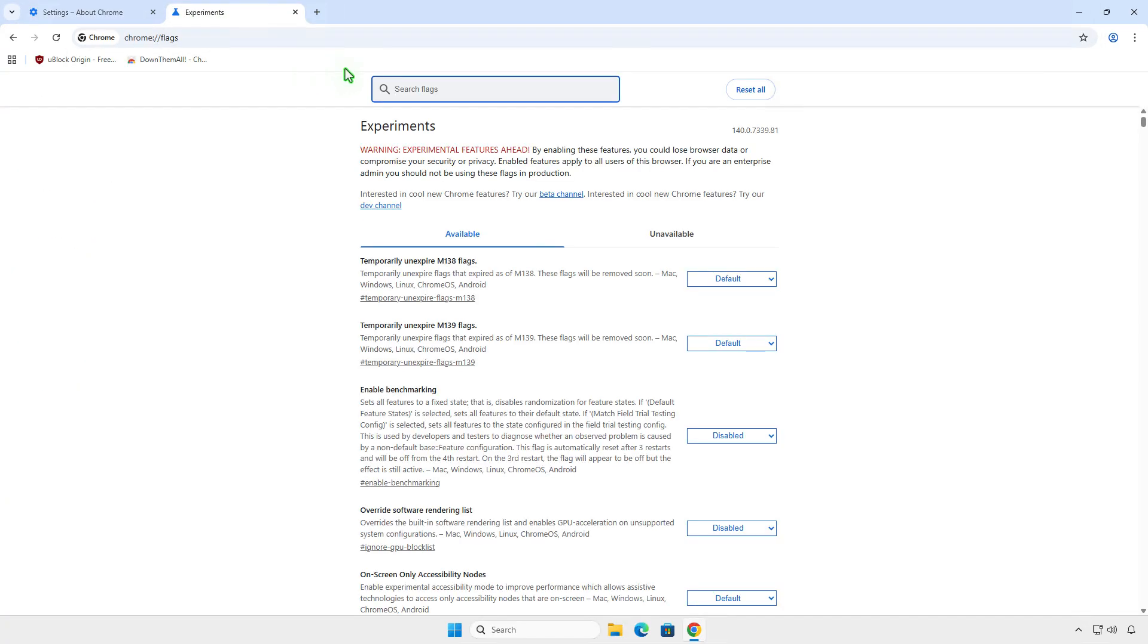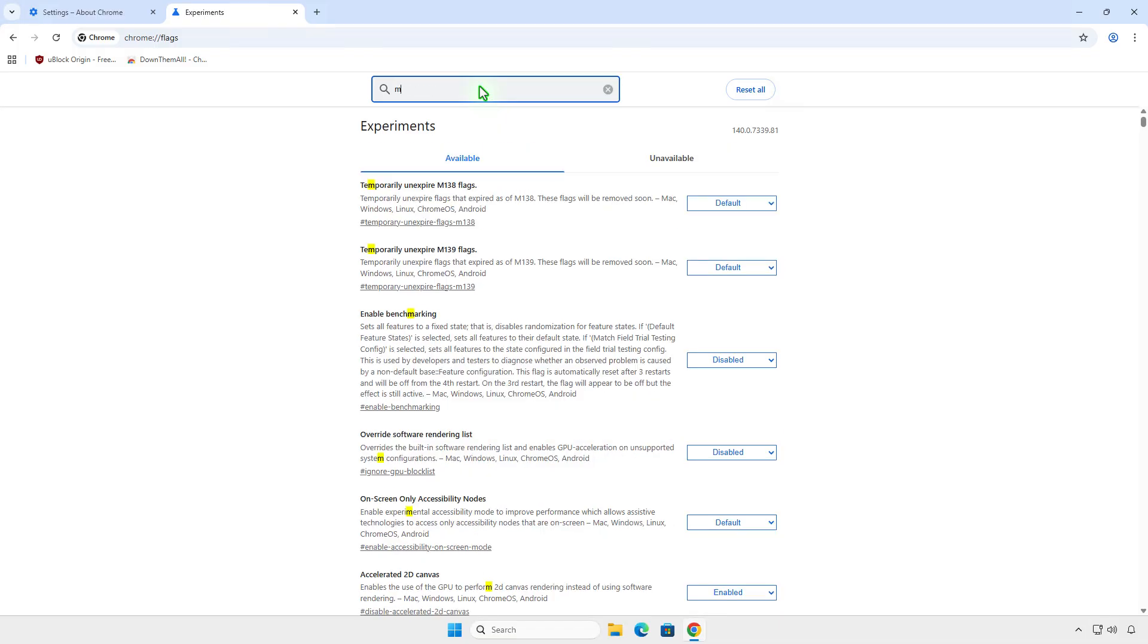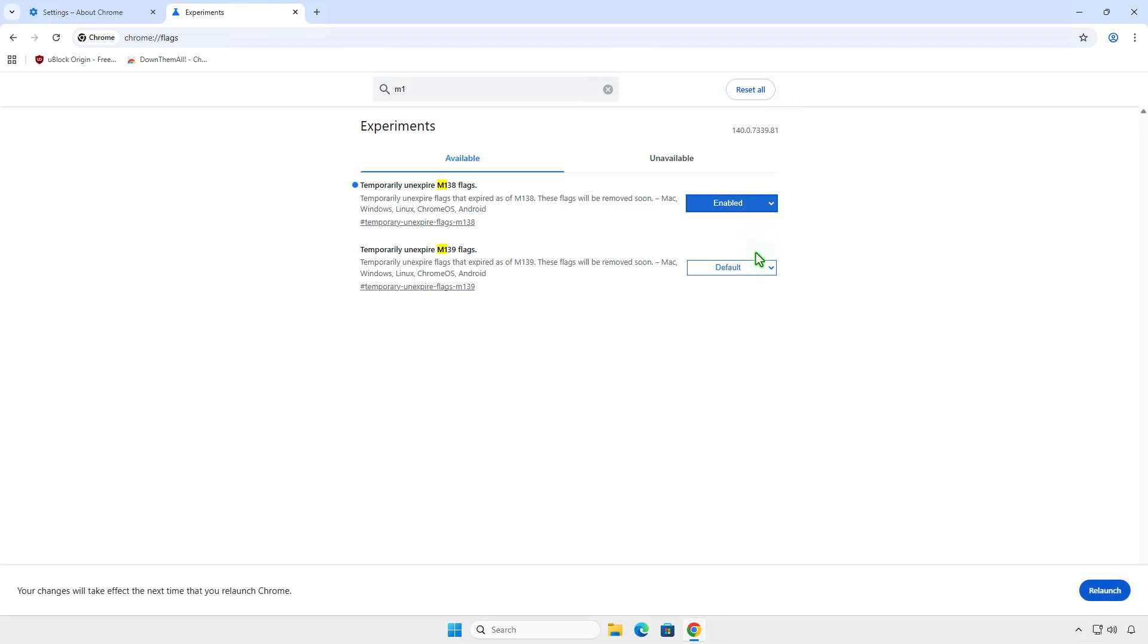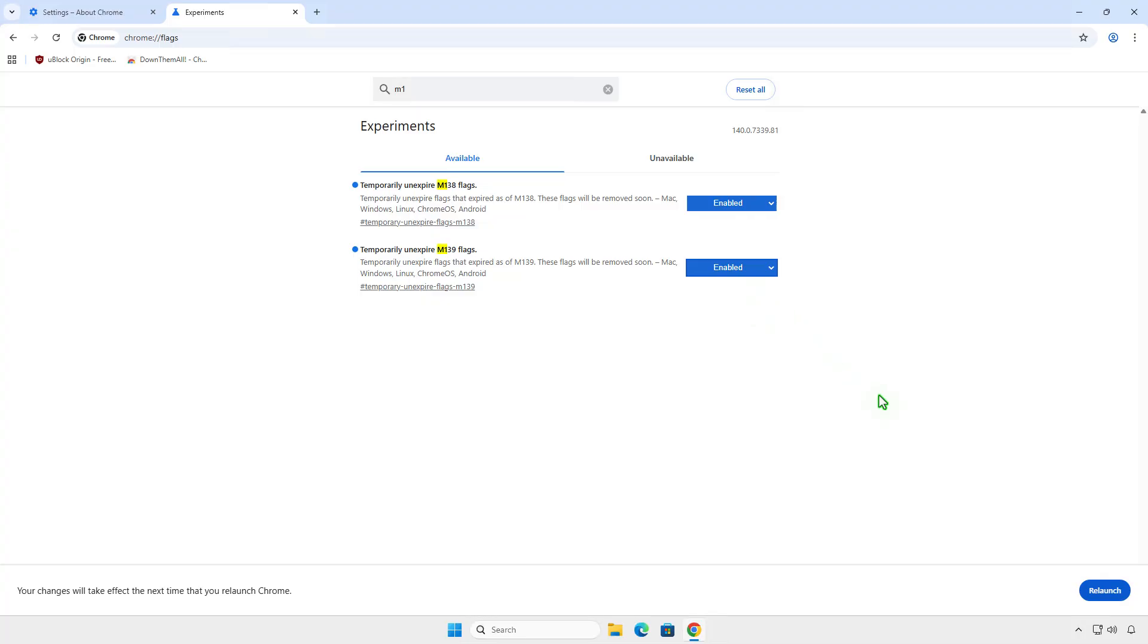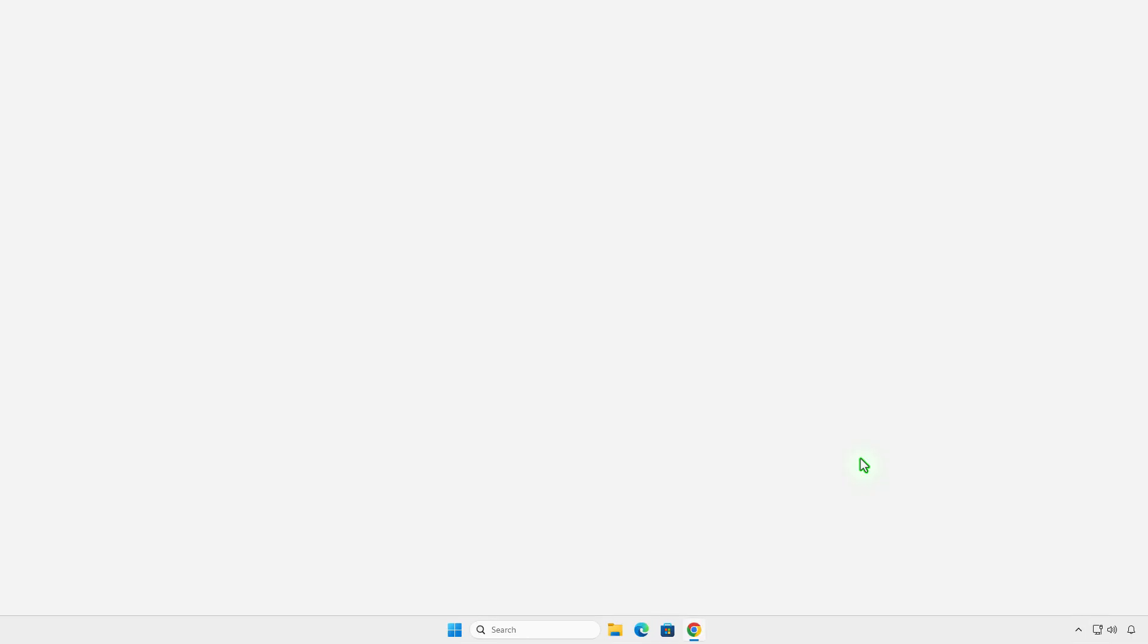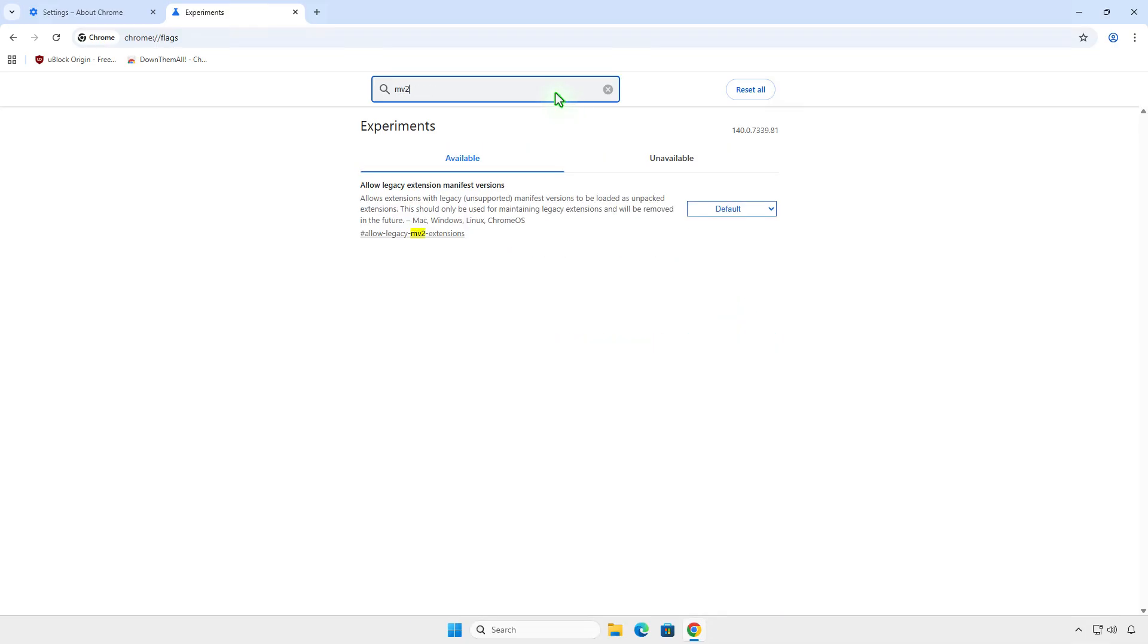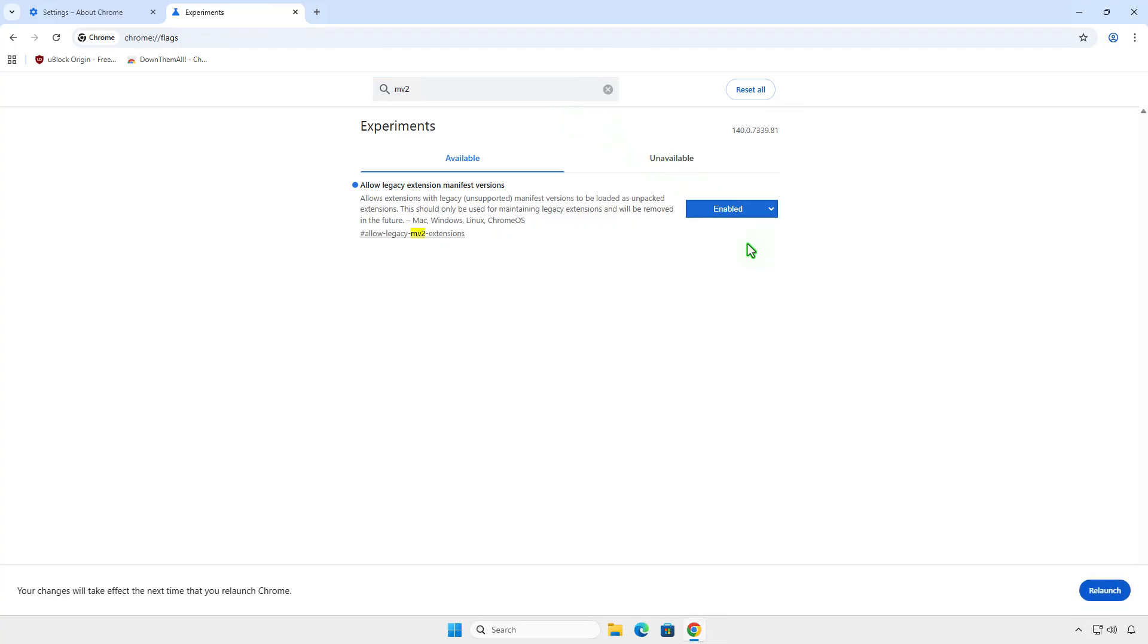Search for M1 and enable all unexpired flags. Once enabled, relaunch Chrome to apply the changes. Next, search for MV2 and enable the Allow Legacy Extension Manifest Versions option. Relaunch Chrome one more time.